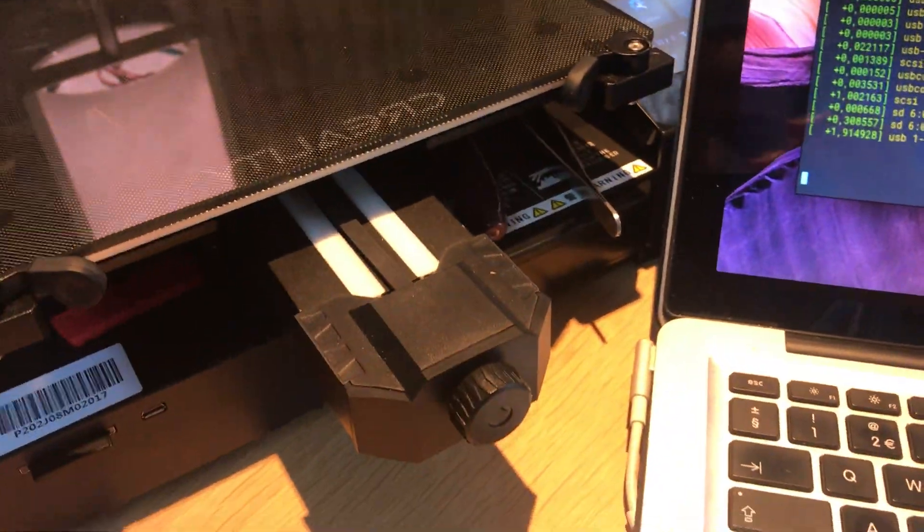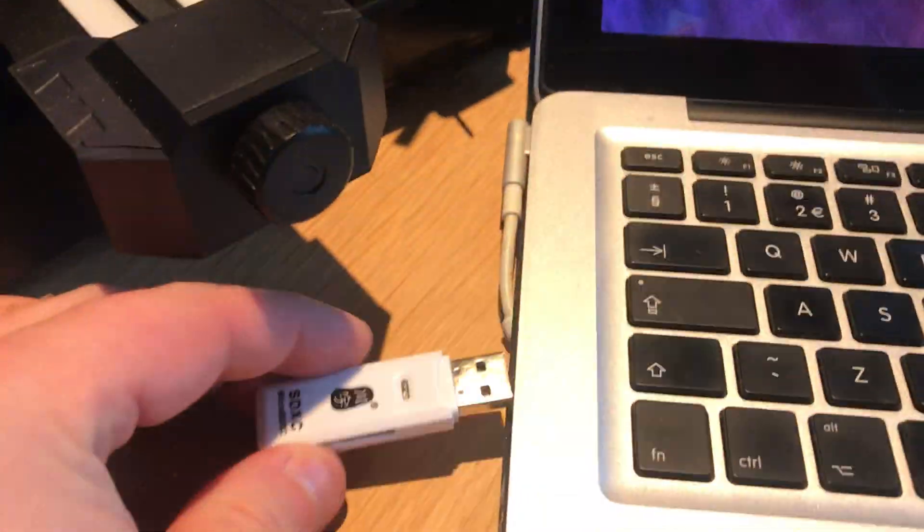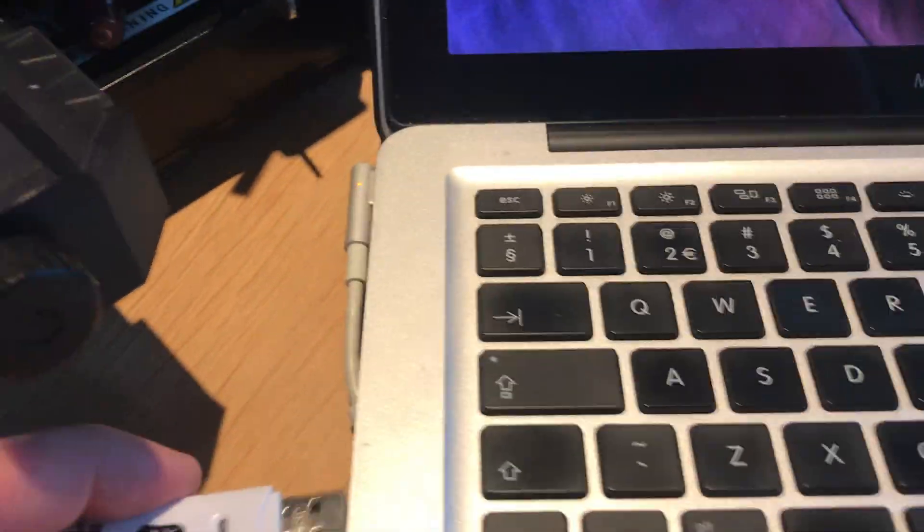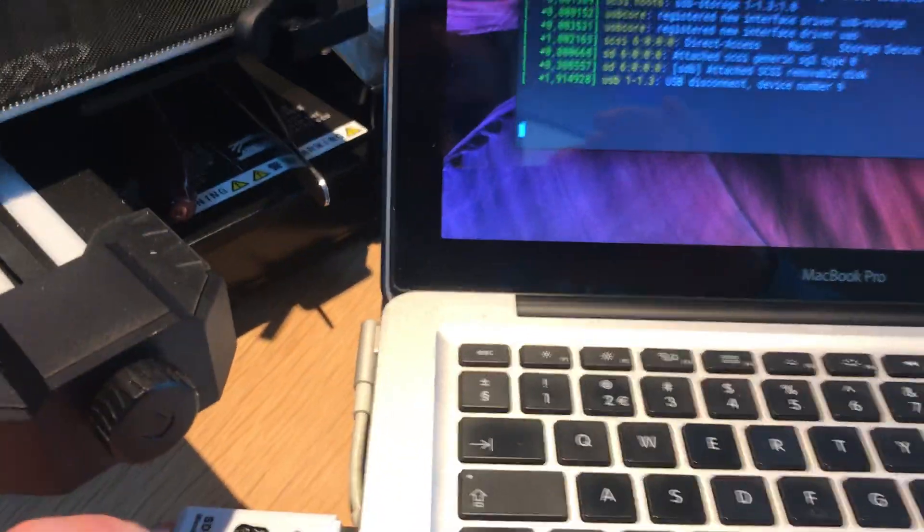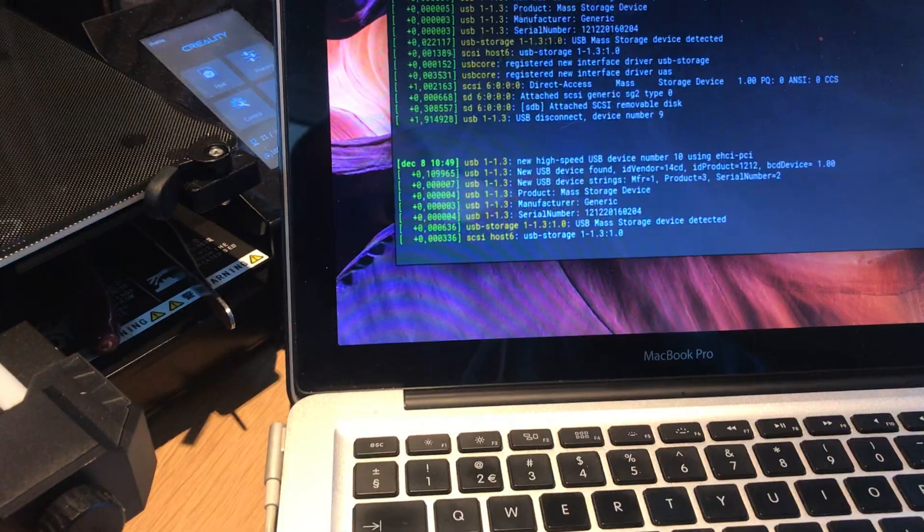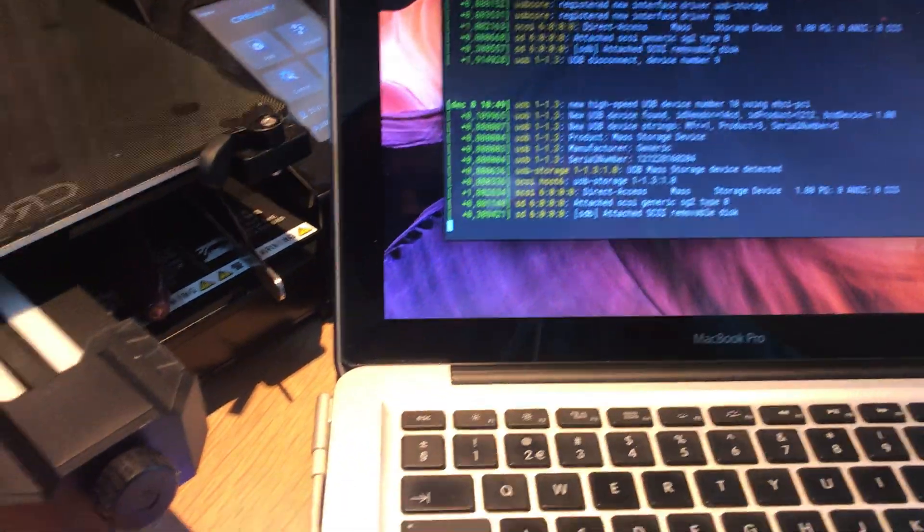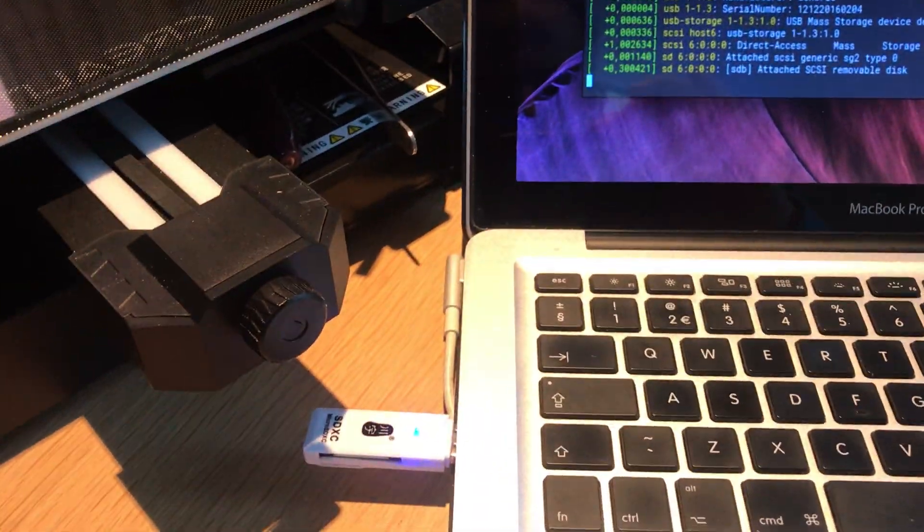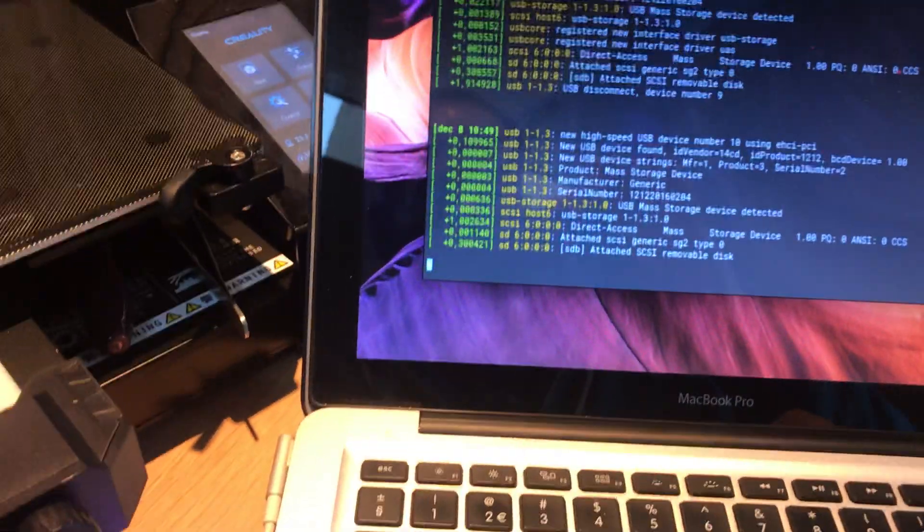I can show you it works. If I plug in a random USB device, it will show up right there. Like it found this little stick which is delivered with the printer as well, by the way.